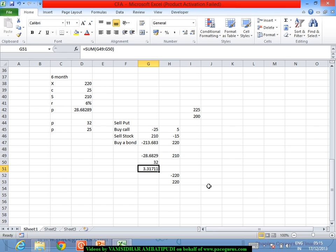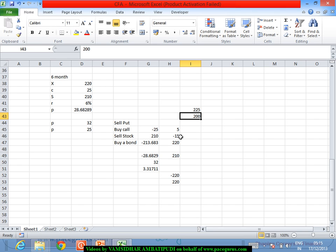This profit is locked in regardless of where the stock price goes. If the stock price falls to 200 at expiry, we won't exercise the call option — we buy the stock at 200 from the market. But because we sold a put at 220, the other party (who bought the put) will exercise it and sell the stock to us at 220. Meanwhile, the bond gives us 220, so the transaction nets out to zero — confirming the risk-free arbitrage profit of 3.31 captured today.